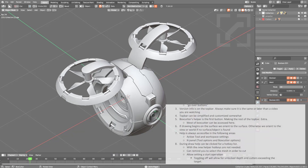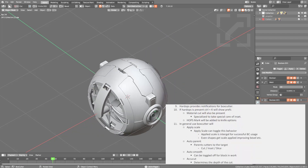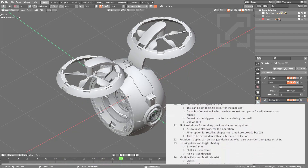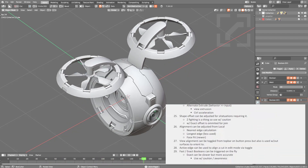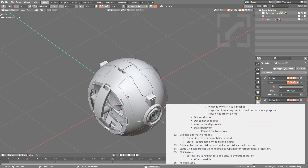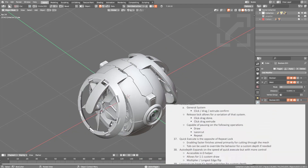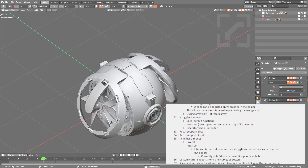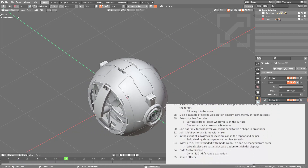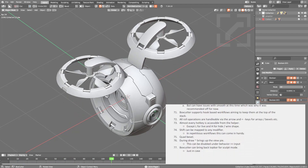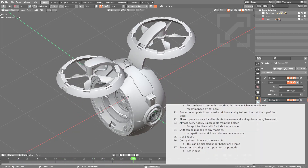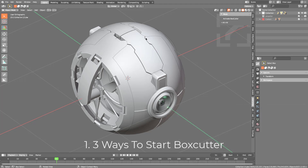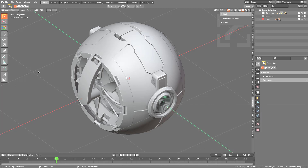In this video I want to cover 77 tips that Box Cutter users may or may not know. Hopefully users can approach this as a drinking game of sorts, taking a shot every time they hear a tip they were previously unaware of. Without further ado, let's jump into it.